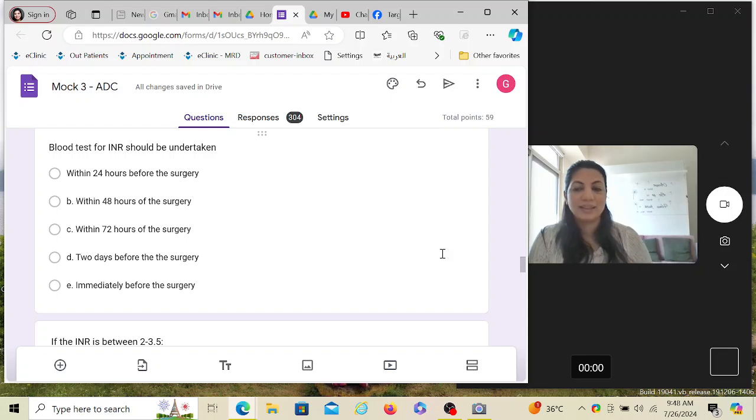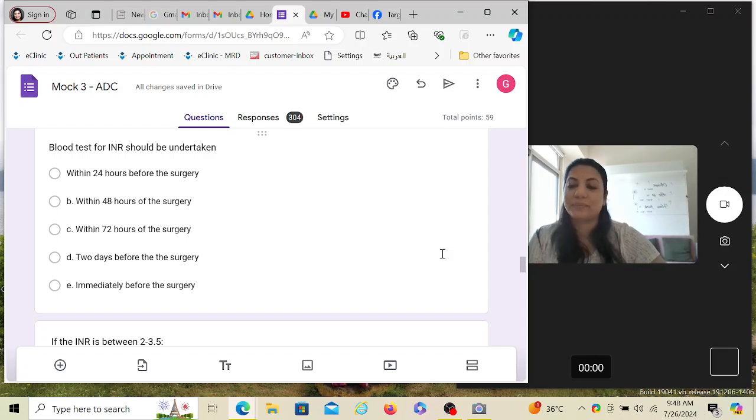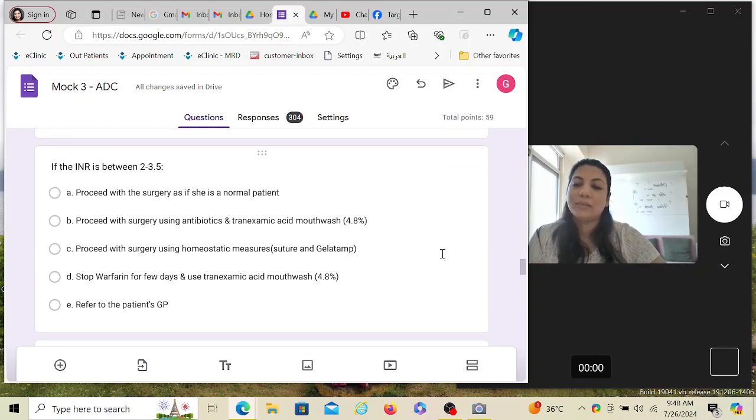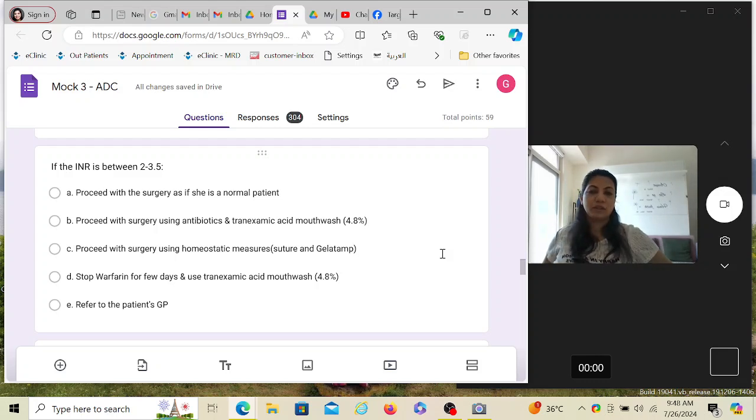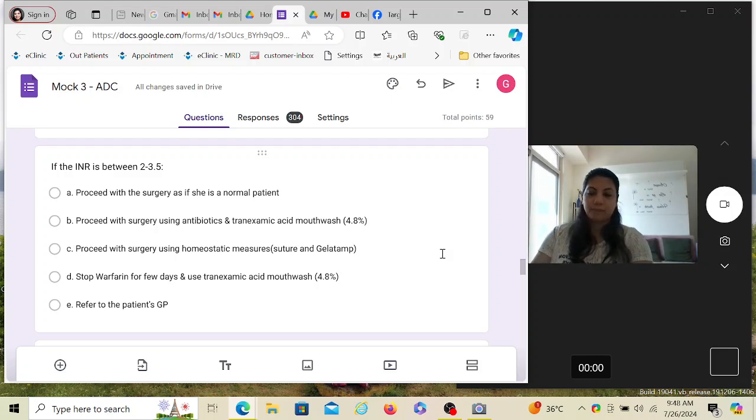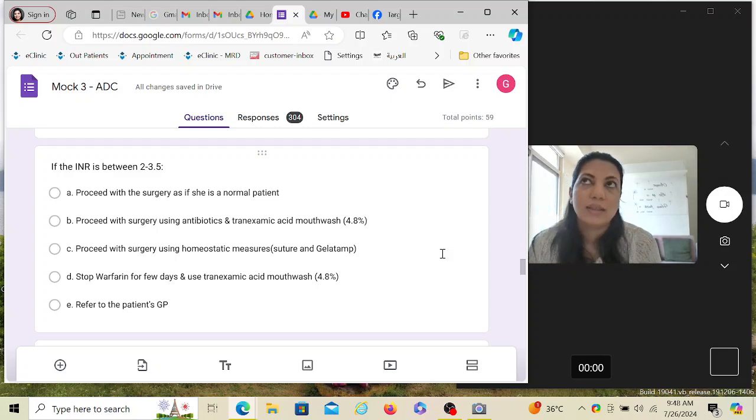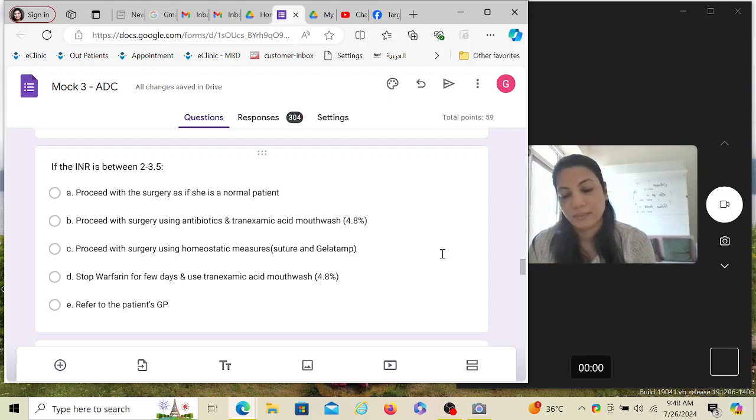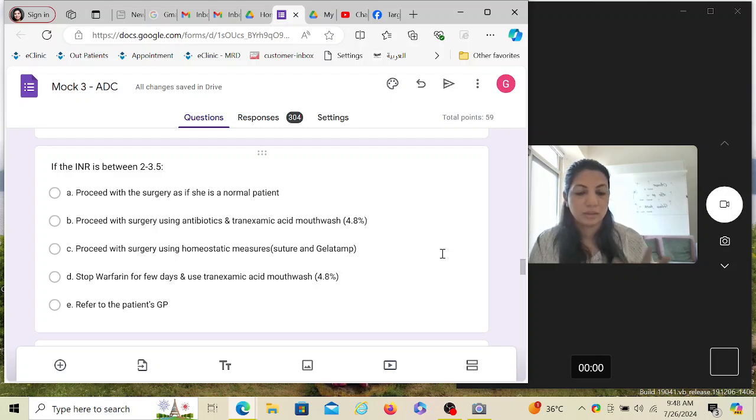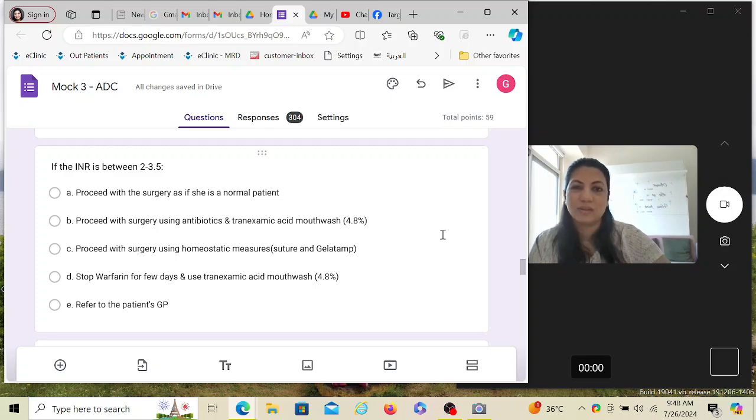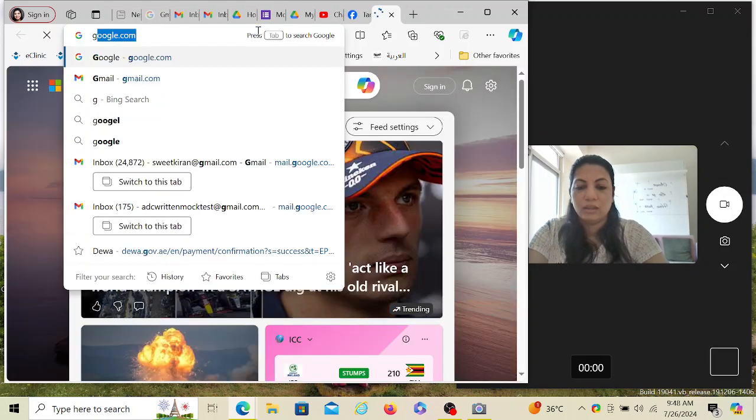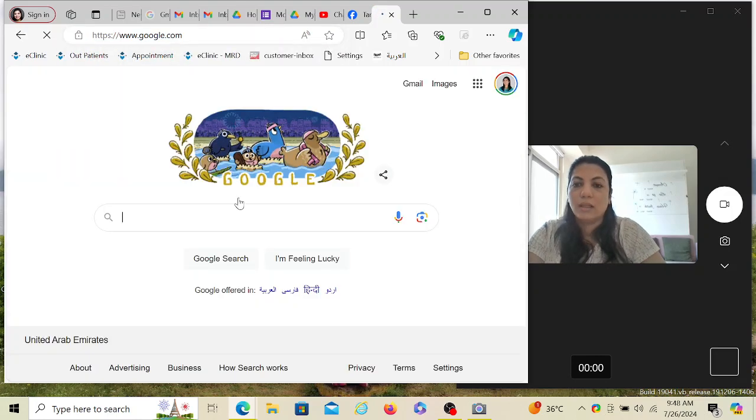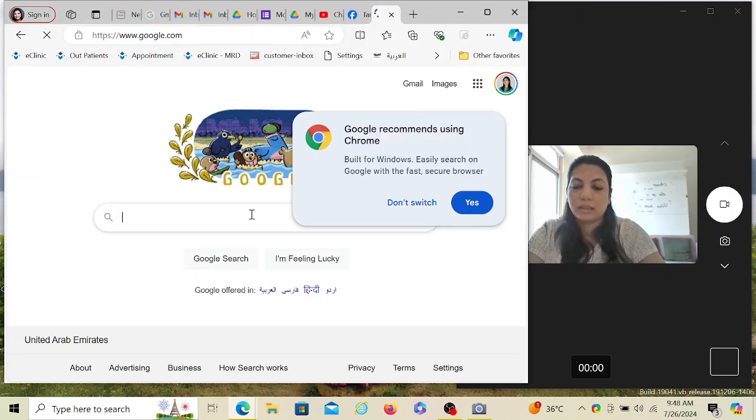If the INR is between 2 to 3.5, what are you going to do? The ideal INR - what is INR? It is International Normalized Ratio. It detects the clotting value. It's a ratio basically. Let me search, let me give you the exact thing. How is INR calculated?